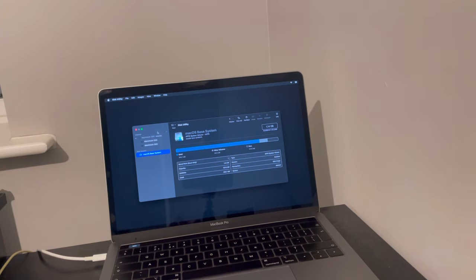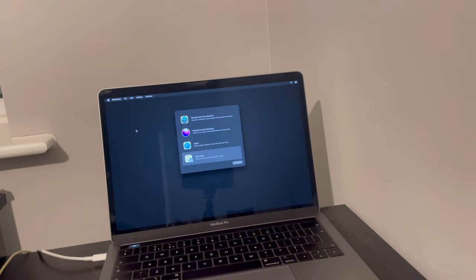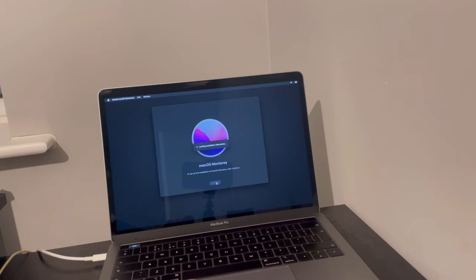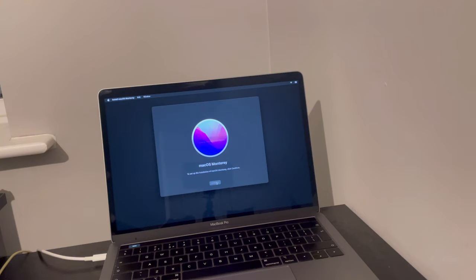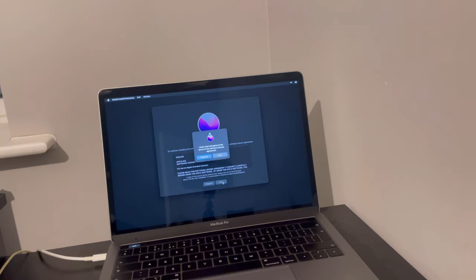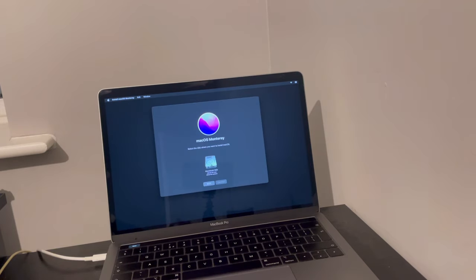Close Disk Utility and head over to Reinstall macOS — whichever version you're running; in my case it's macOS Monterey. Select Continue and continue with the setup. There is a really important step that has to be done otherwise this process will not work. Agree to the terms, select your hard drive and solid state drive, then continue.